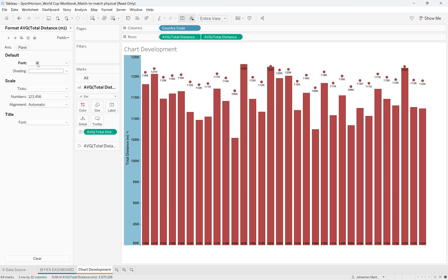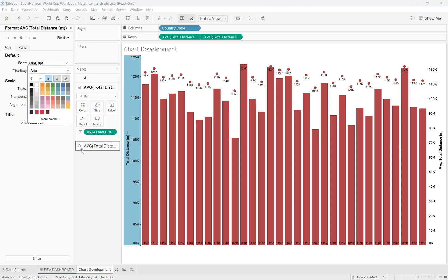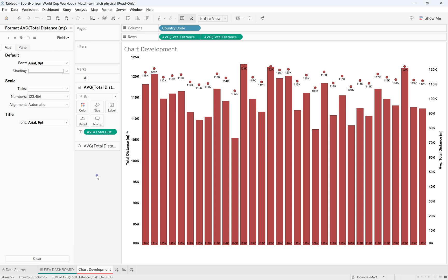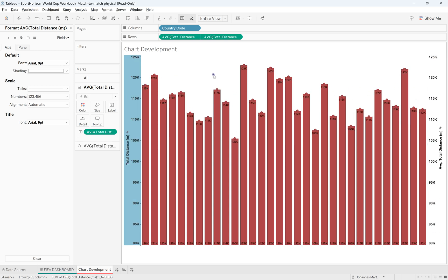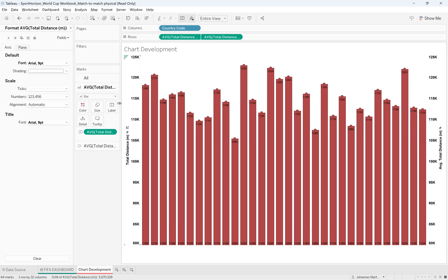So if we just select, oh sorry, if we change this one to black, so we just can see them better, you can see they have different axes. So we just need to make sure we synchronize the axes, they are the same, there we go.